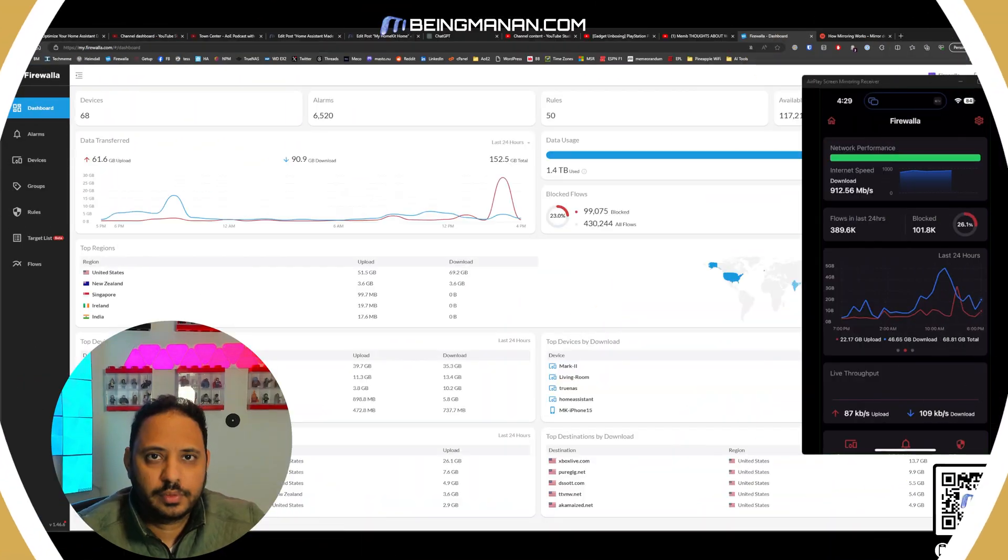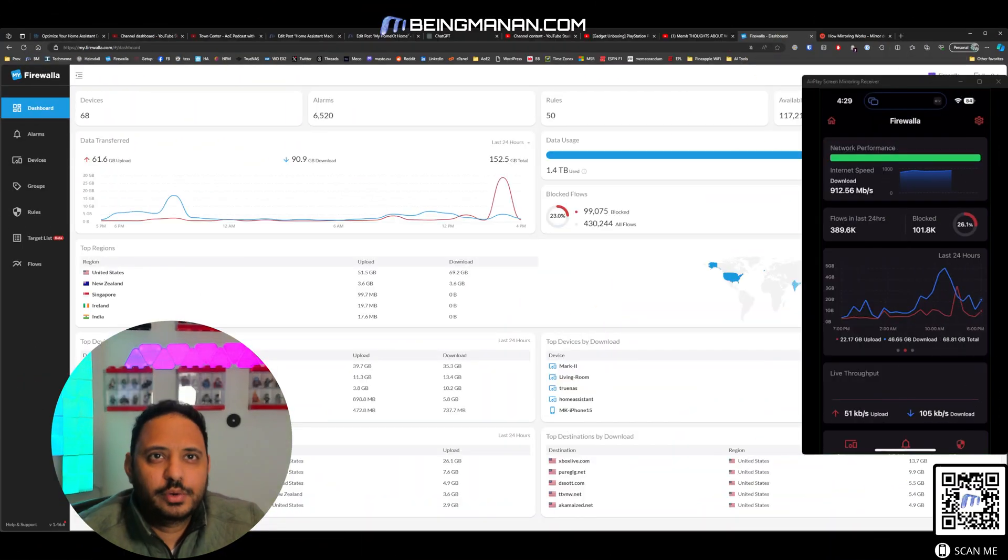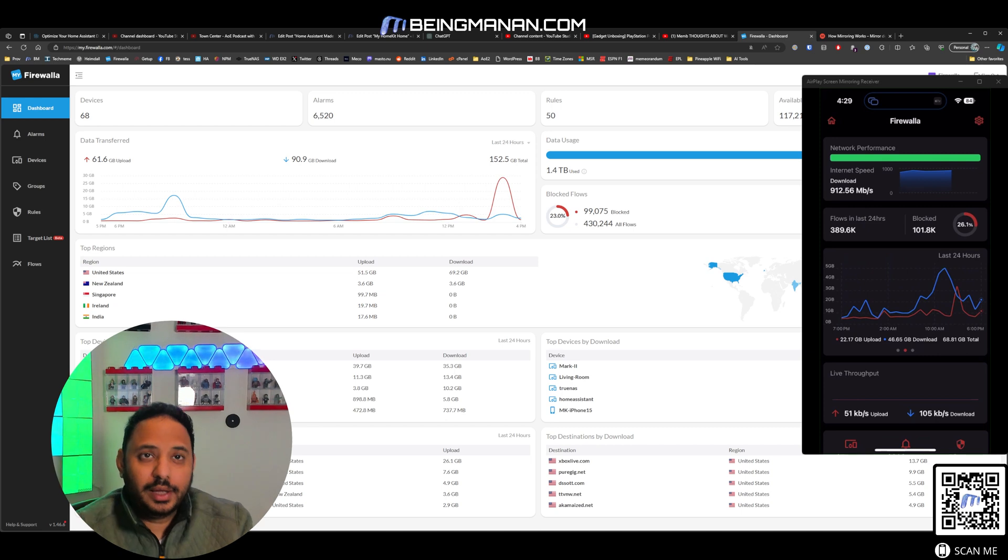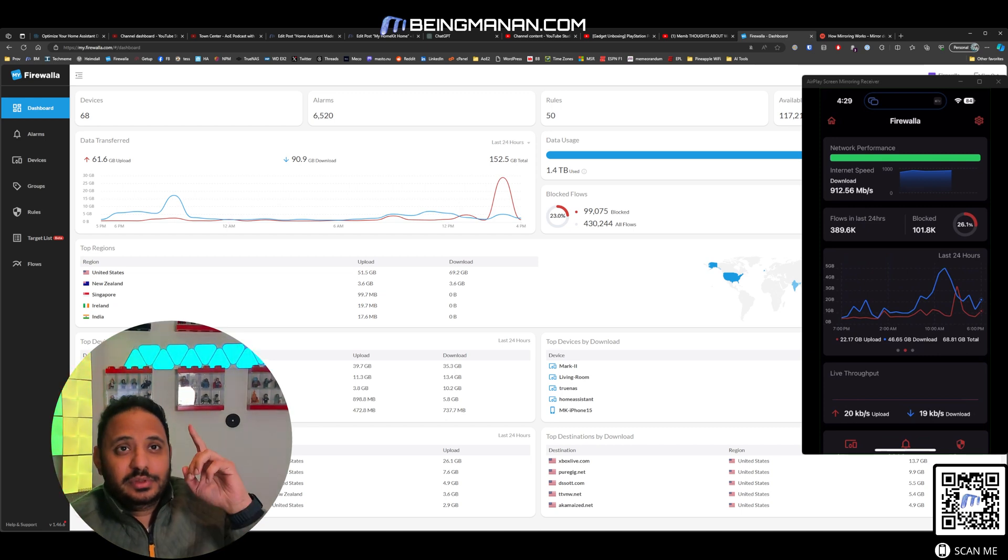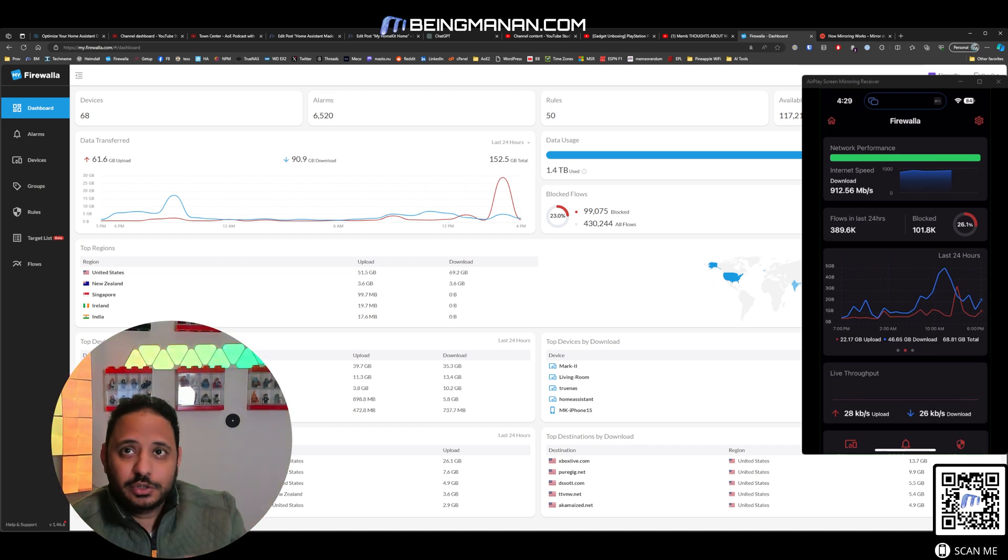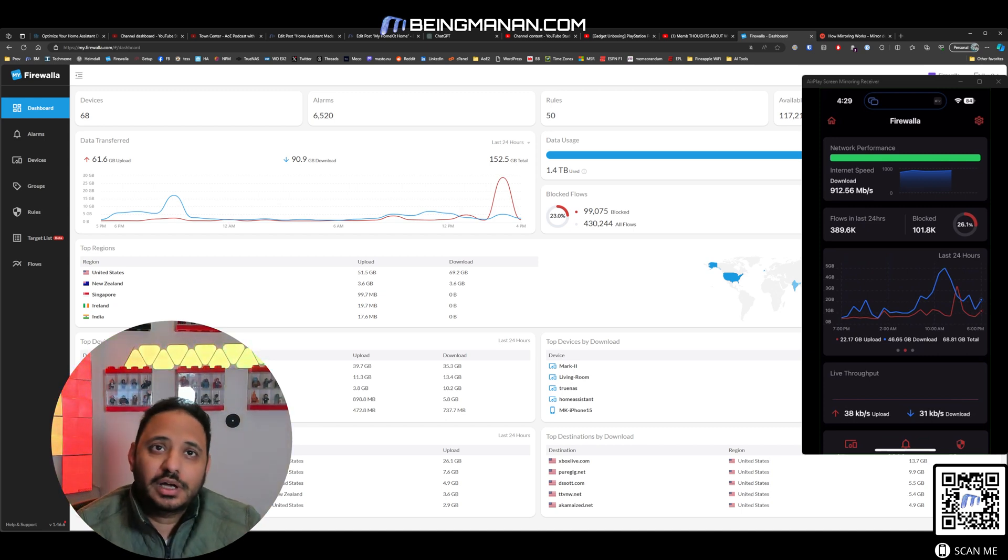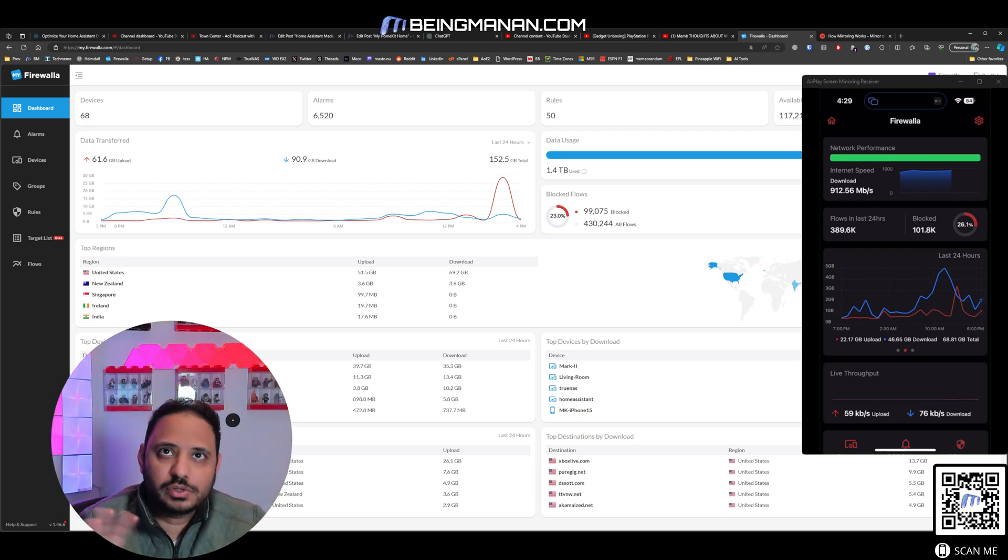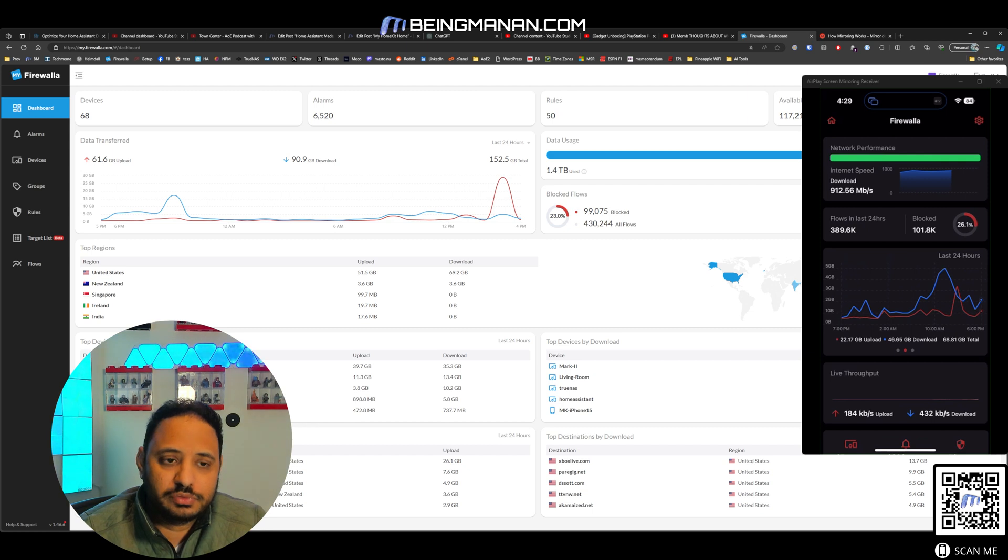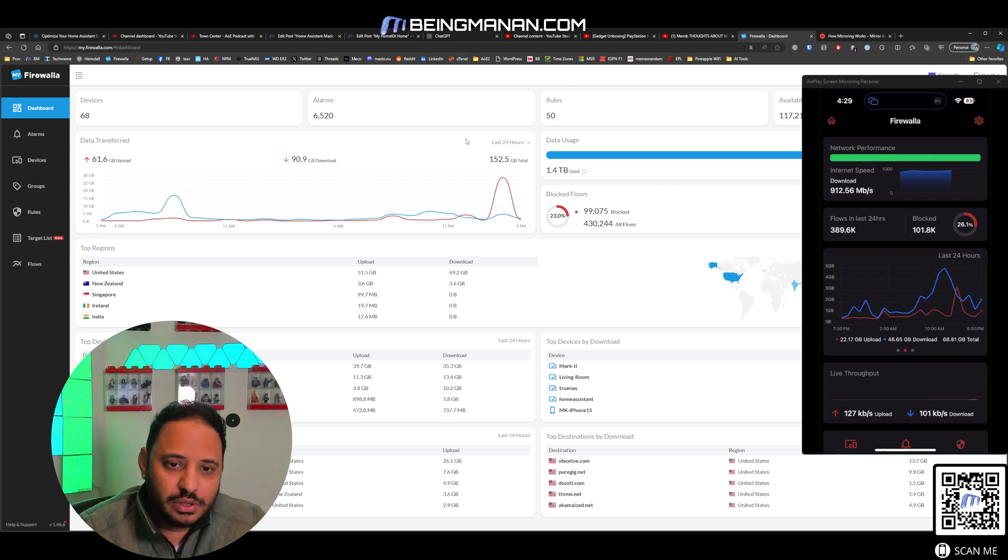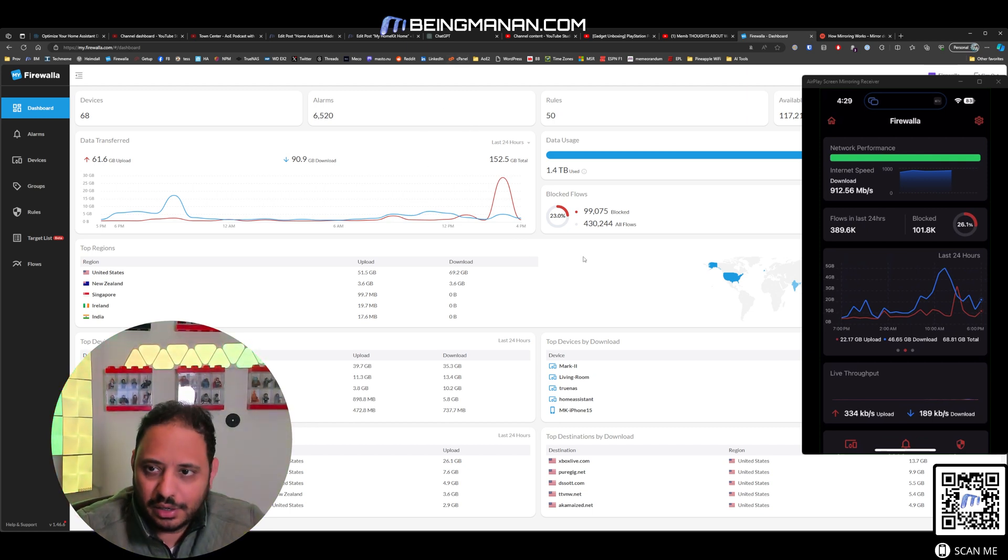All right, so this is the Firewalla web app, and you can also see the iPhone app that's on the right side of the screen. So I've got both of them so you can compare and contrast between all the features that you have. You can see on the web app, I've got an ultrawide screen, so I can see this entire thing spanning my monitor.